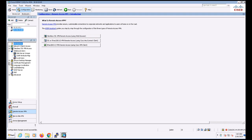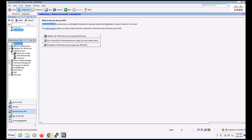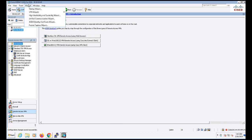You can configure certificate authentication by itself or even have a second form of authentication using a AAA server like ISE. So let's start out by using the ASDM wizard to create a basic AnyConnect VPN configuration.